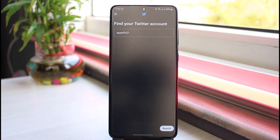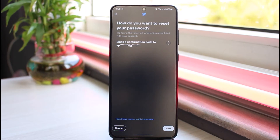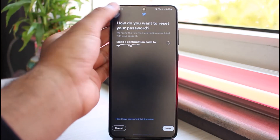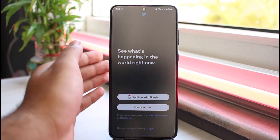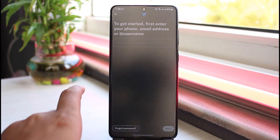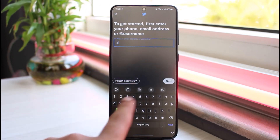After that, tap on Search, and now you can get a confirmation code sent to either your phone number or your email address, whichever one you've registered. Once you reset your password, simply come back to this page and enter your username once again.